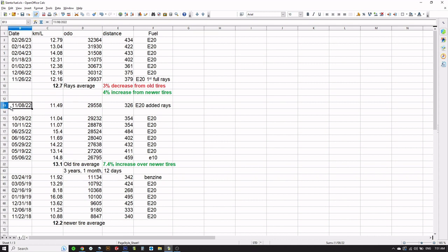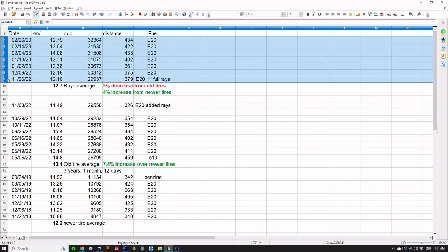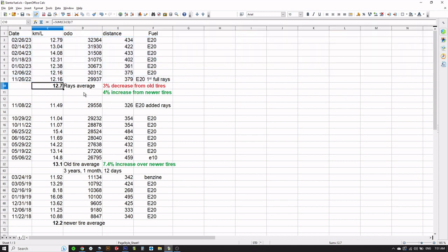This tank here on November 8th has to get thrown out because this is the transition tank between the old wheels and the new wheels. So then up here at the top we have the latest seven tanks running these new wheels and new tires.